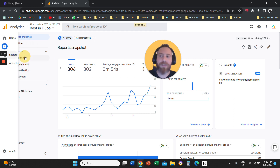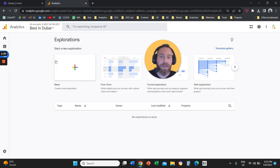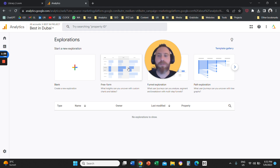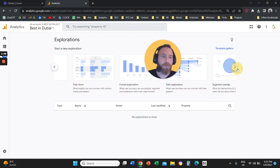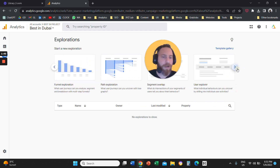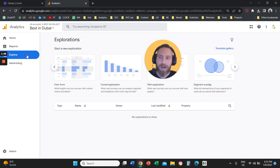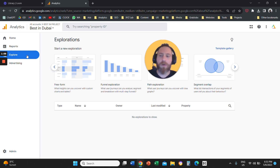The third section is Explore. Under Explore, you can create custom reports. We have the opportunity to create different reports — for example, free form reports, the equivalent of custom reports in Universal Analytics. Then we have funnel exploration, path exploration, segment overlap, and a couple more opportunities. So remember that Explore as a section allows you to create custom reporting within the Google Analytics 4 interface. We have a couple of videos on those reports, for example, free form, funnel exploration, and so forth.